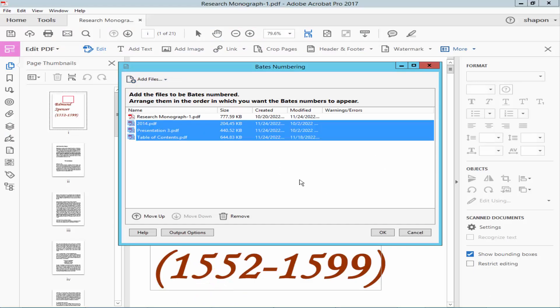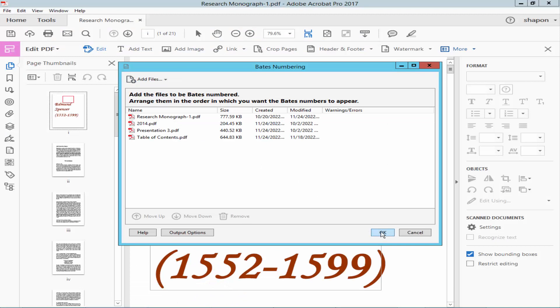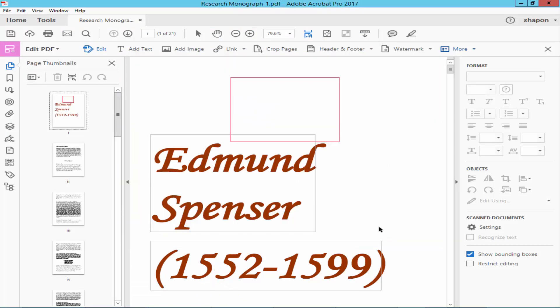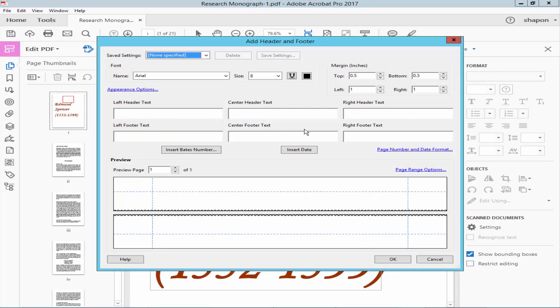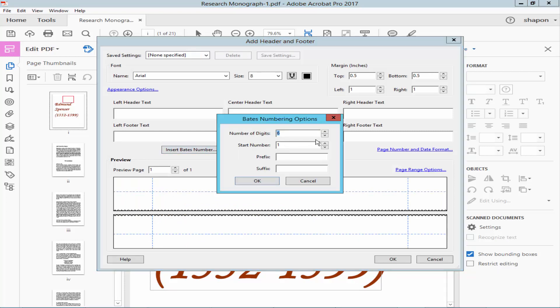Click OK to insert the Bates number. Set the digit format and the start number.